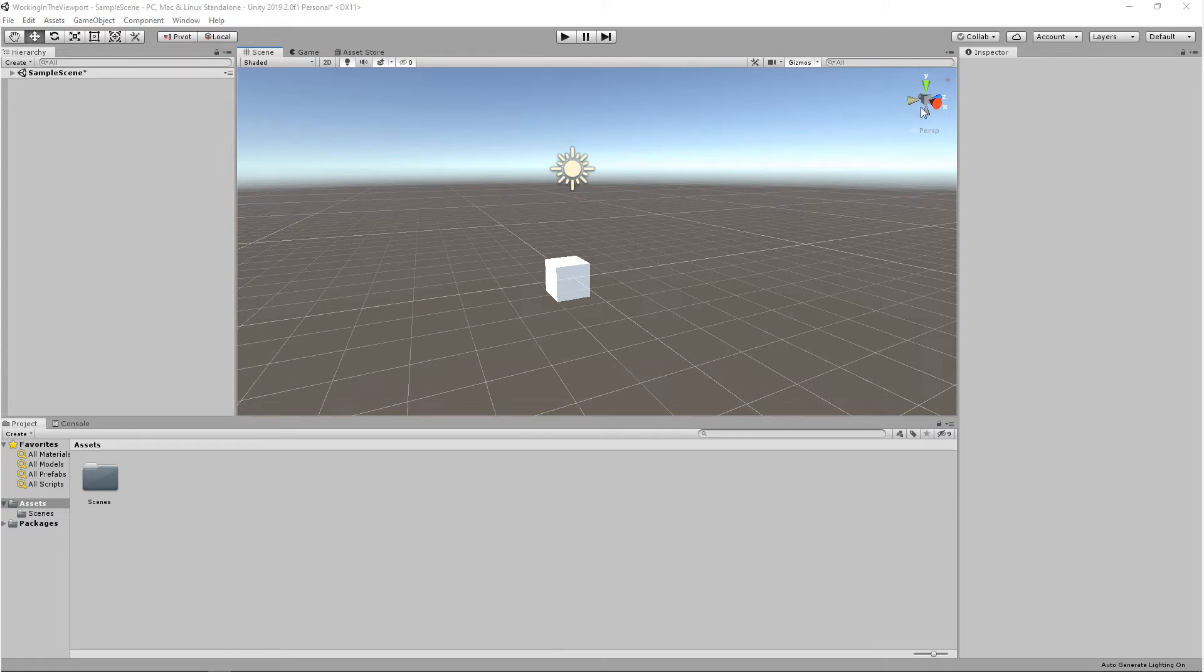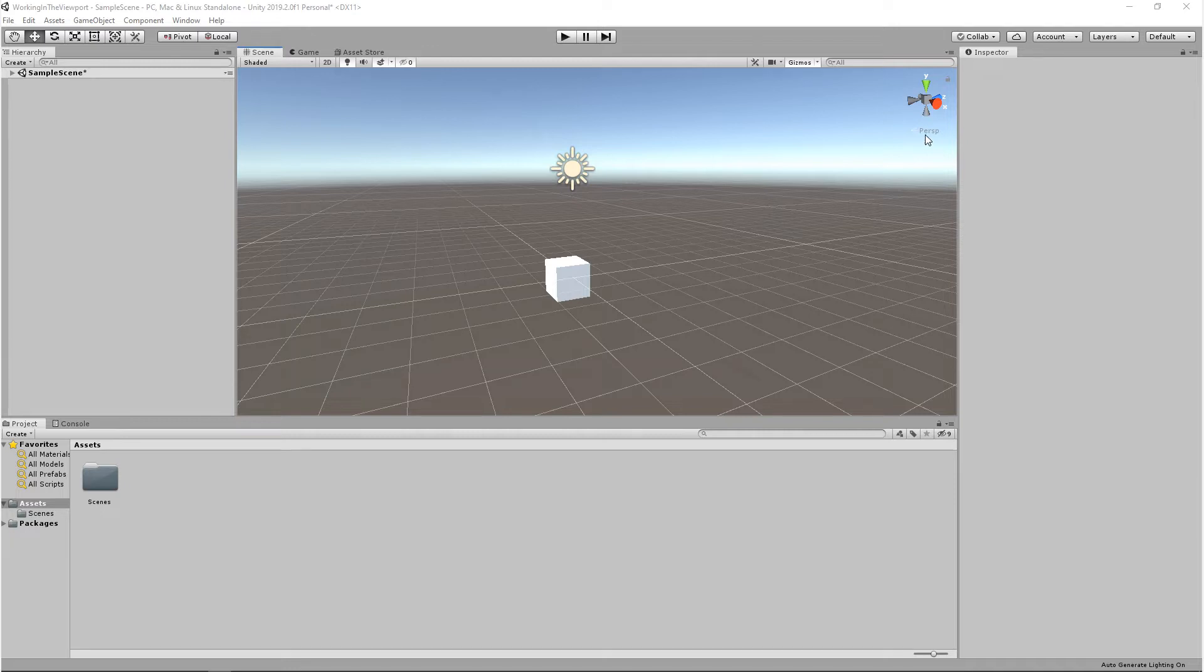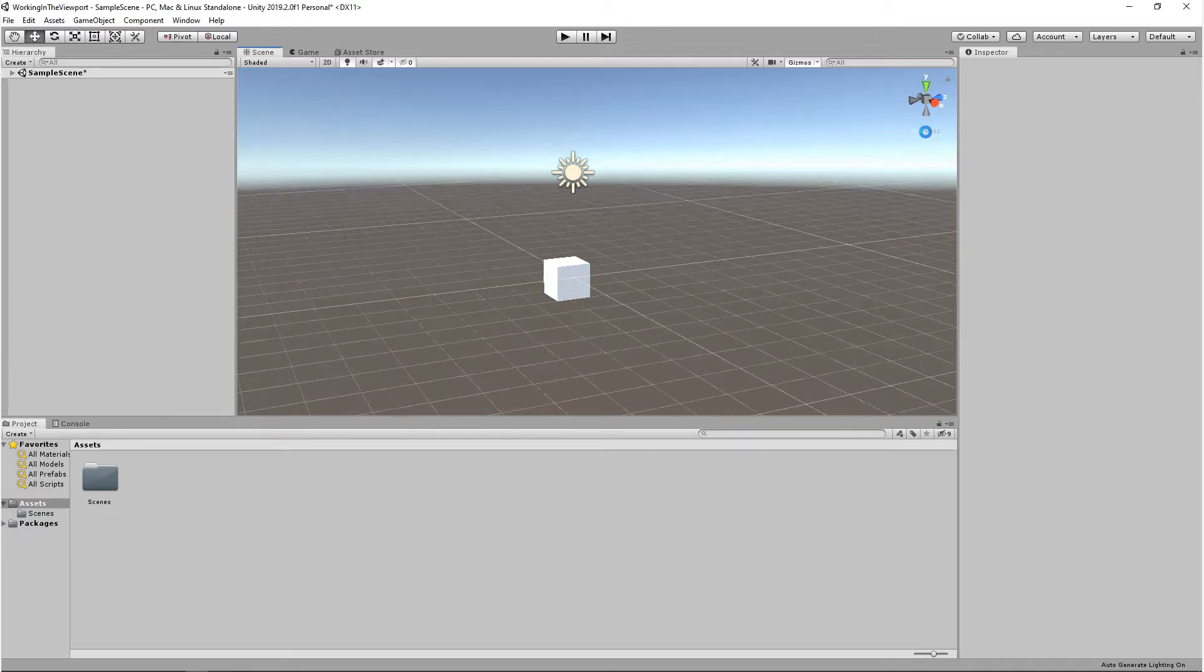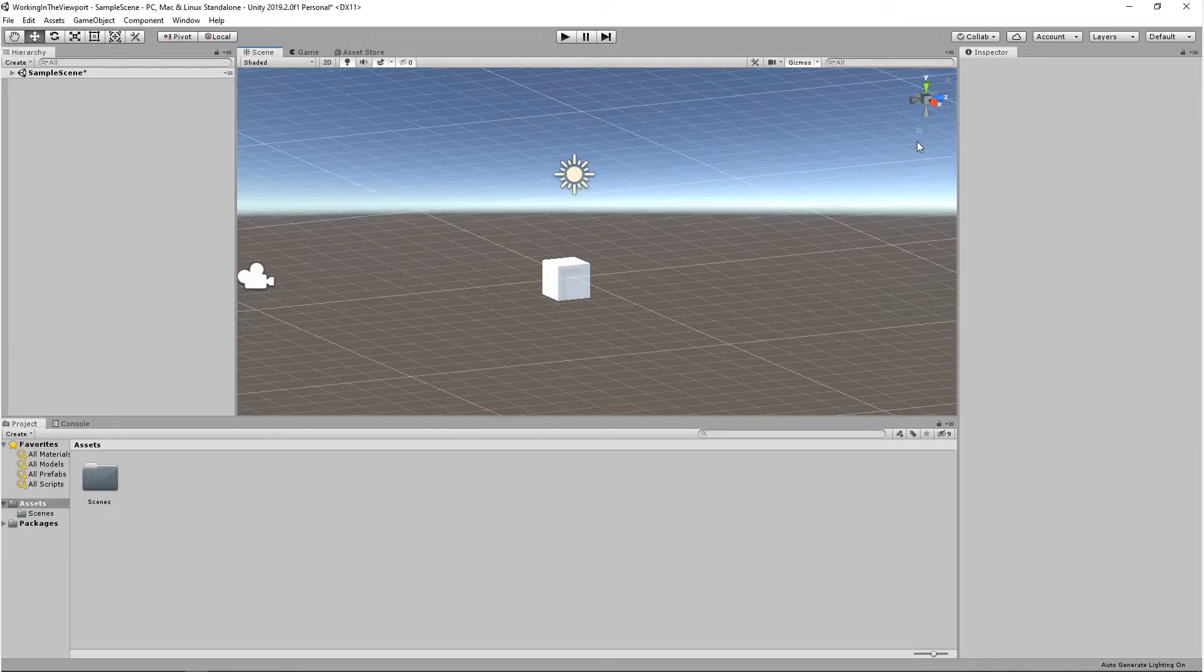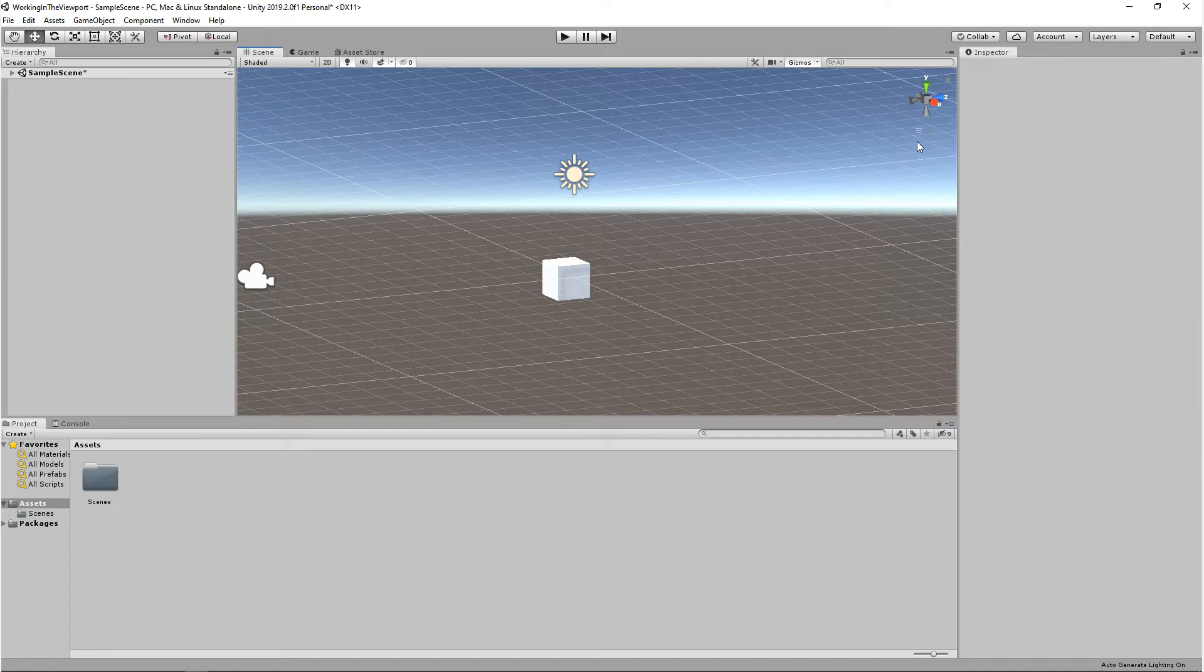Below this gizmo, we have a toggle for perspective and isometric. Isometric is also known as orthographic. When you switch this to isometric, you're taking all of the perspective out and flattening the viewport.